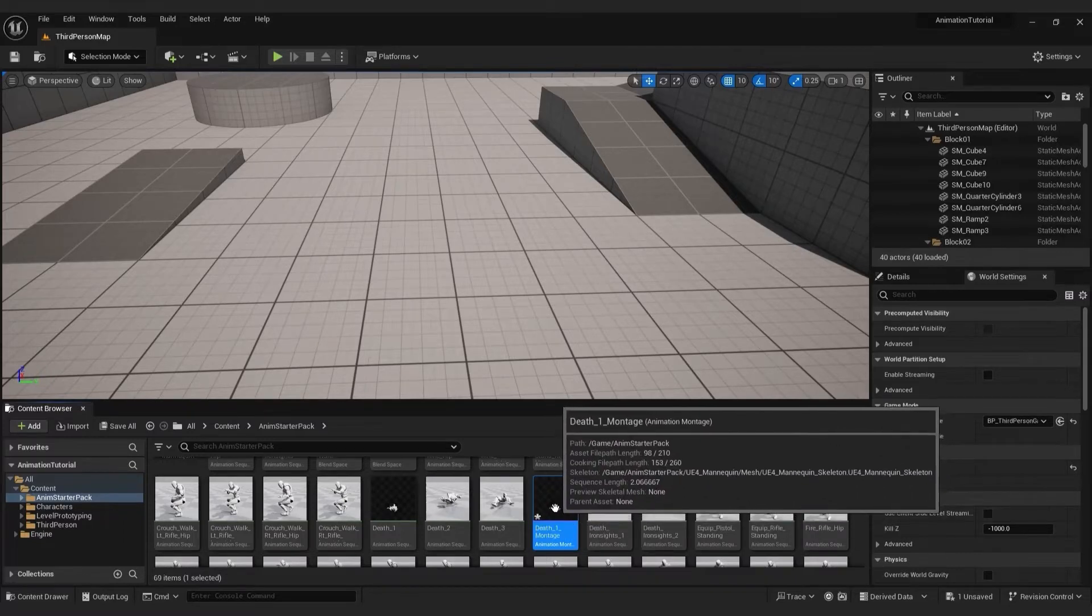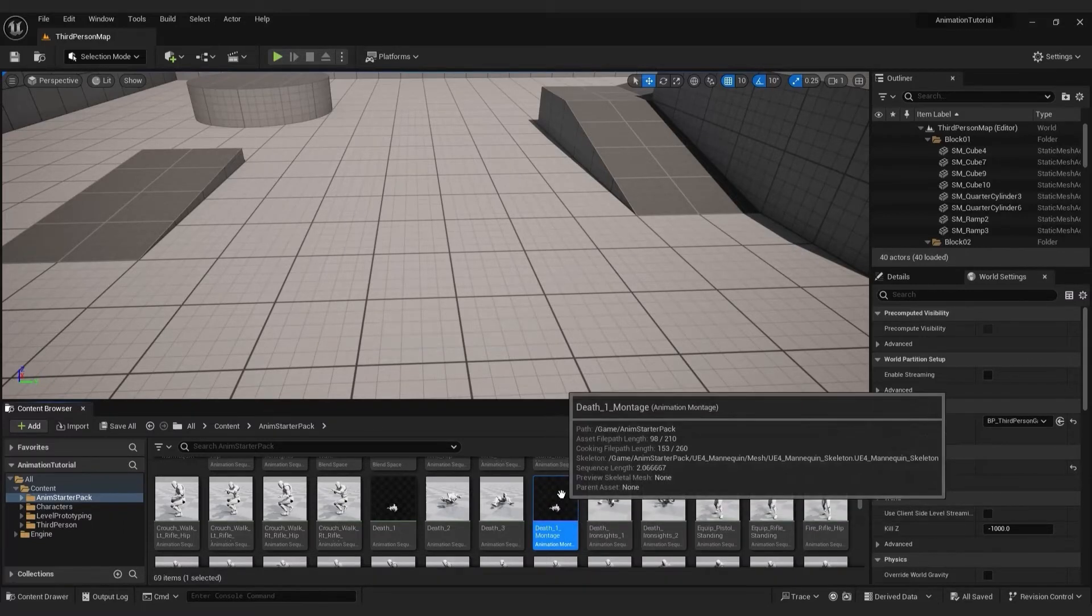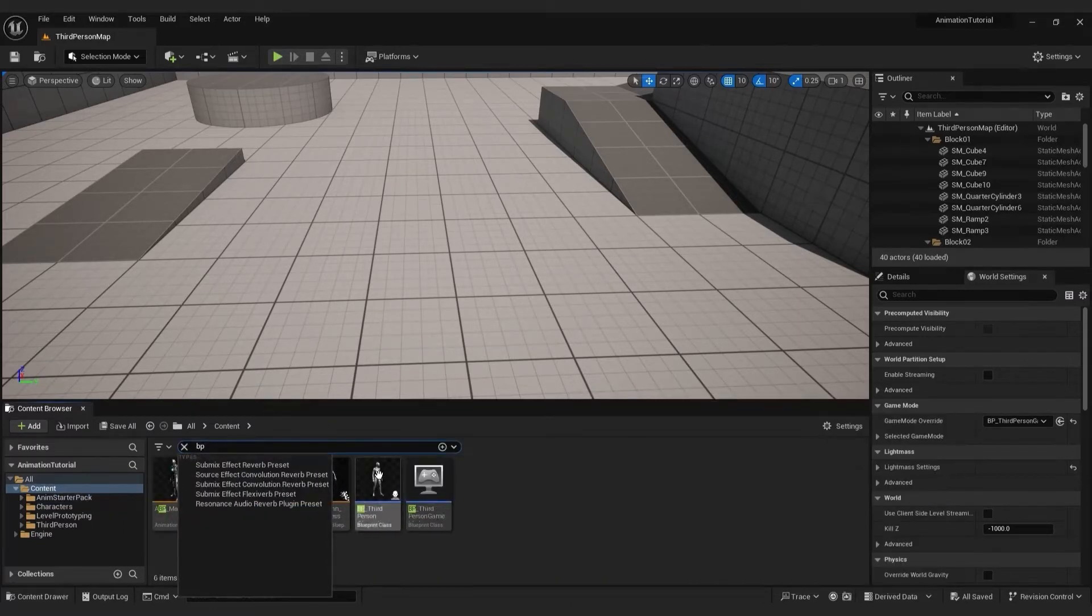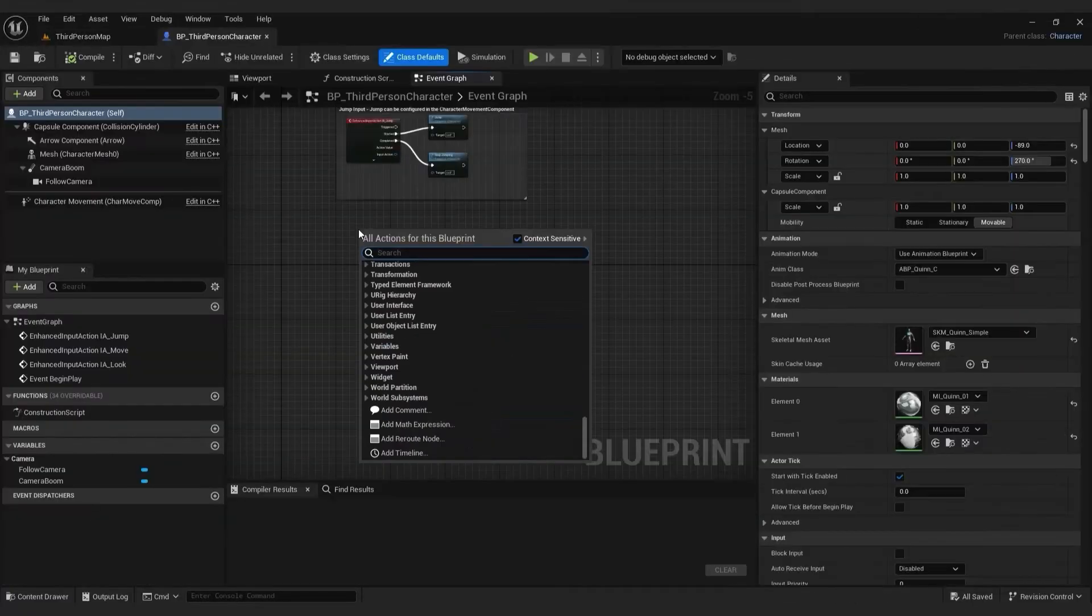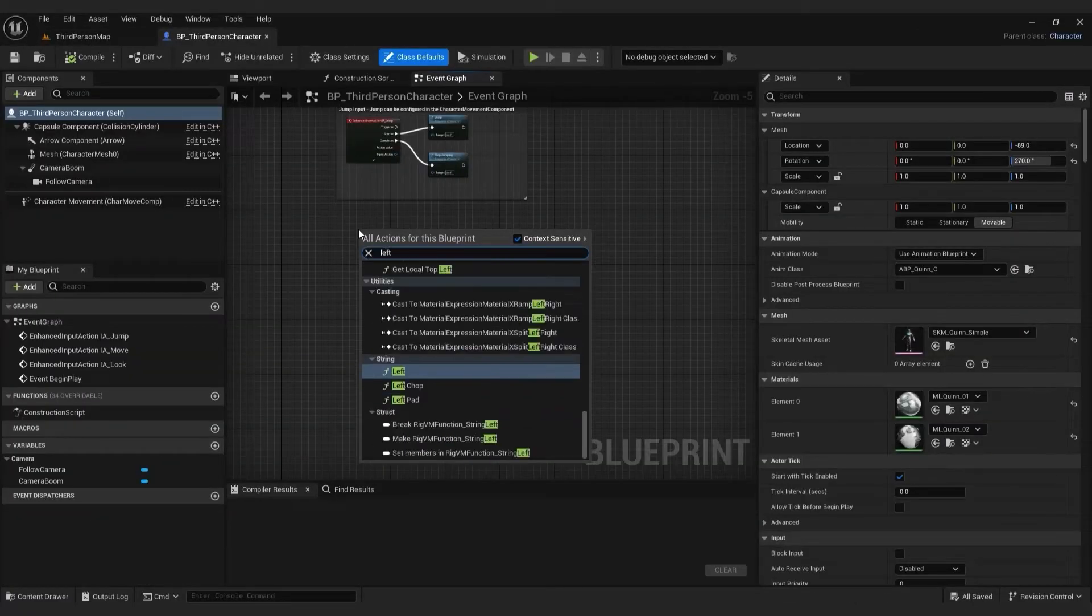After that, open third person blueprint. In the event graph, type in left mouse button.